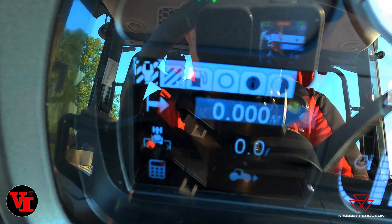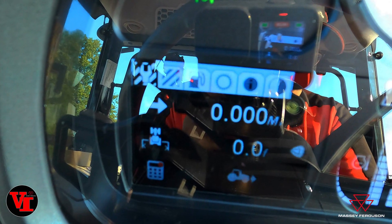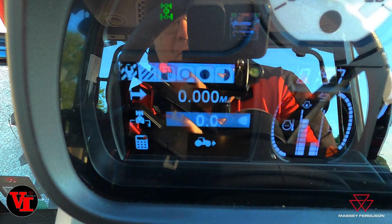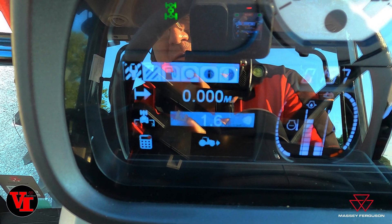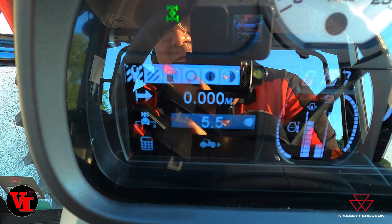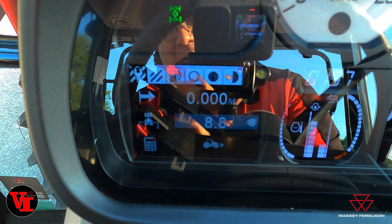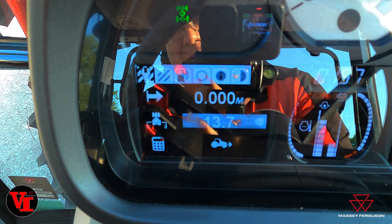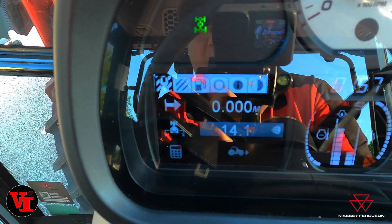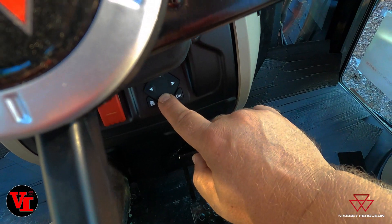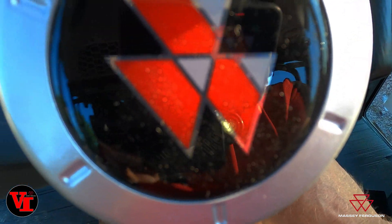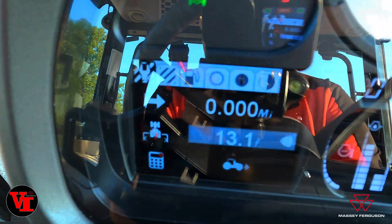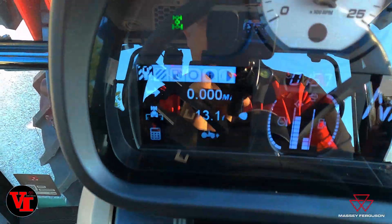Now we want to talk about implement width. Hit OK, take the down arrow, then hit OK again. Let's say we're going to pull a 1393 13-foot Massey Ferguson disc mower conditioner. You set your implement width here to whatever you're running — nine-foot disc mower, 30-foot sprayer — using the up and down arrow keys. We've got 13.1 foot; that's close enough. Hit OK.